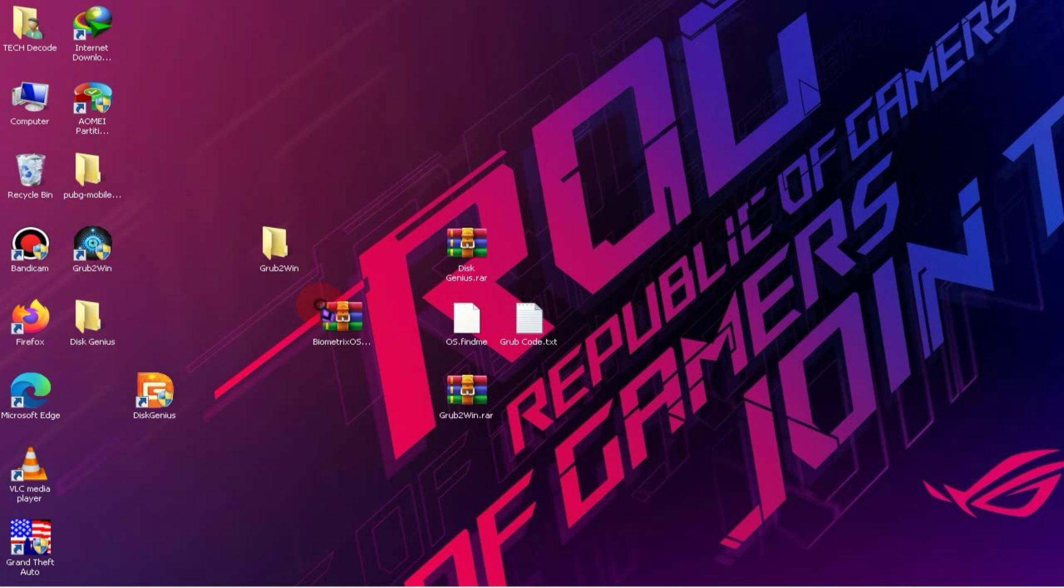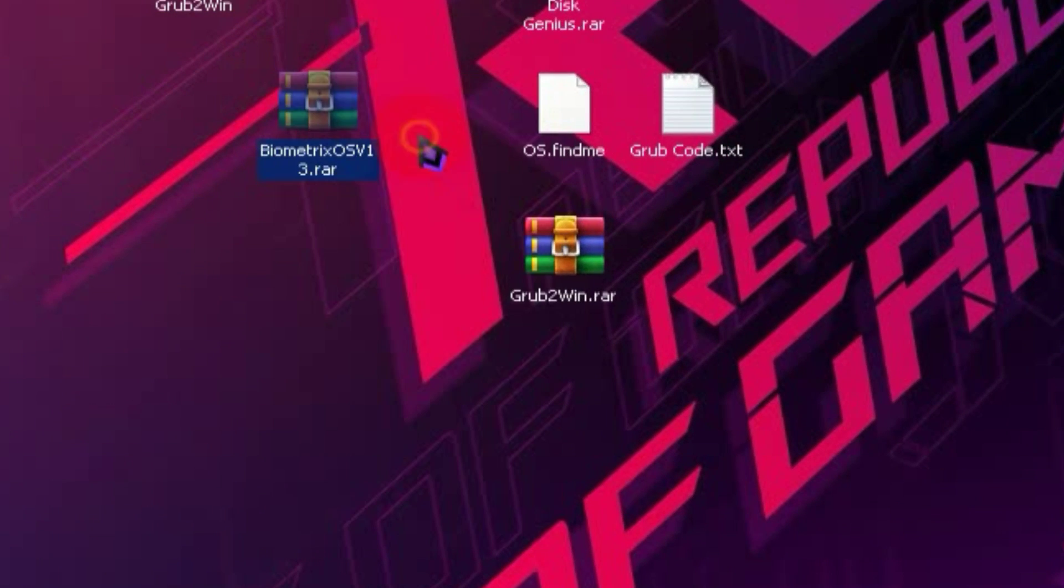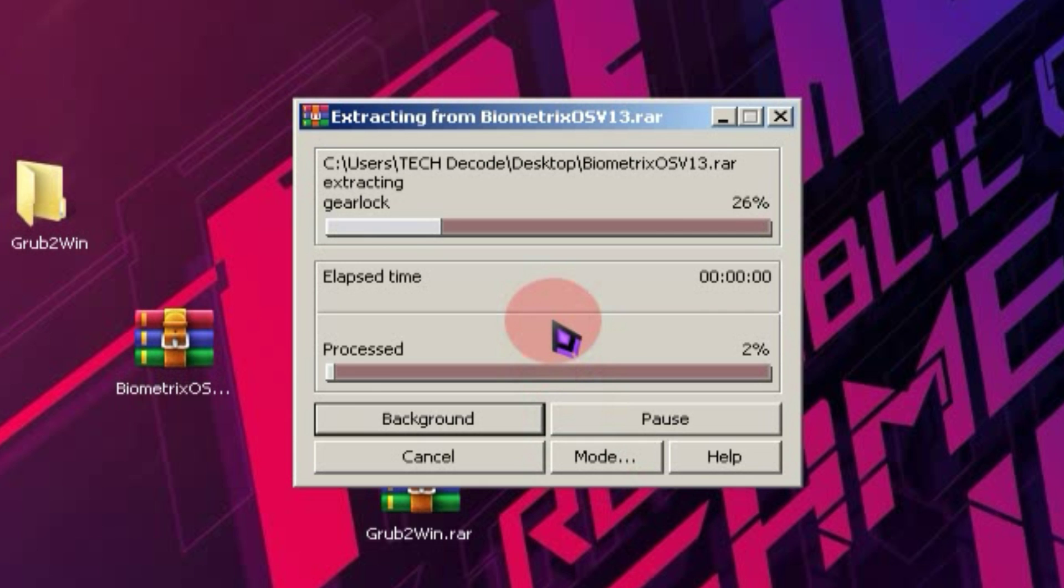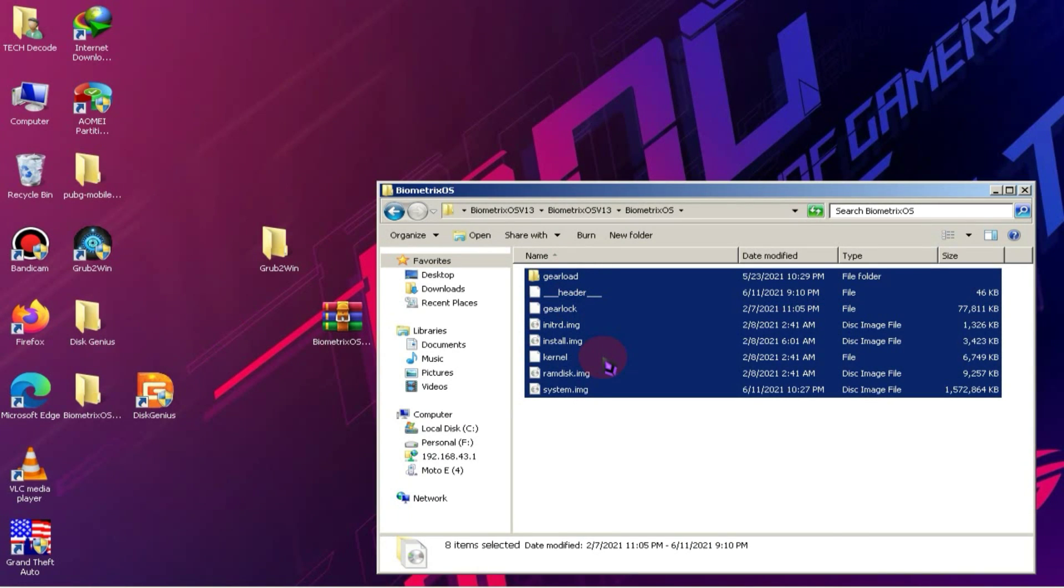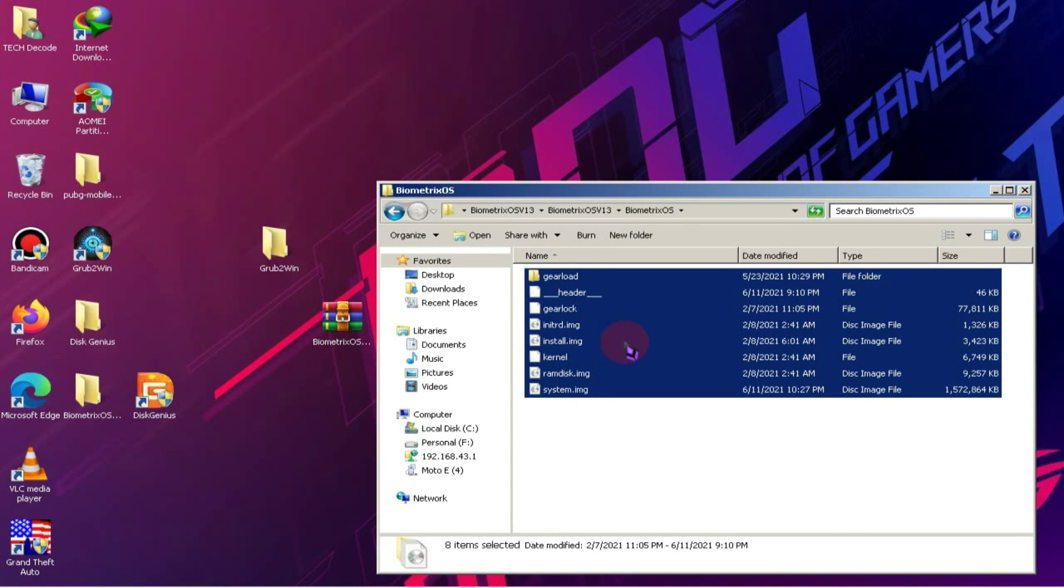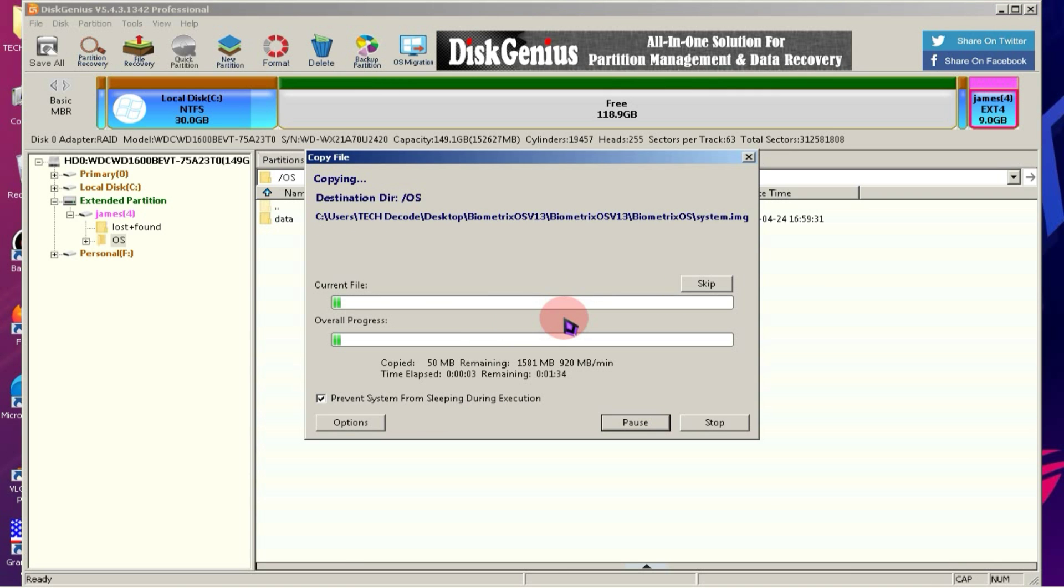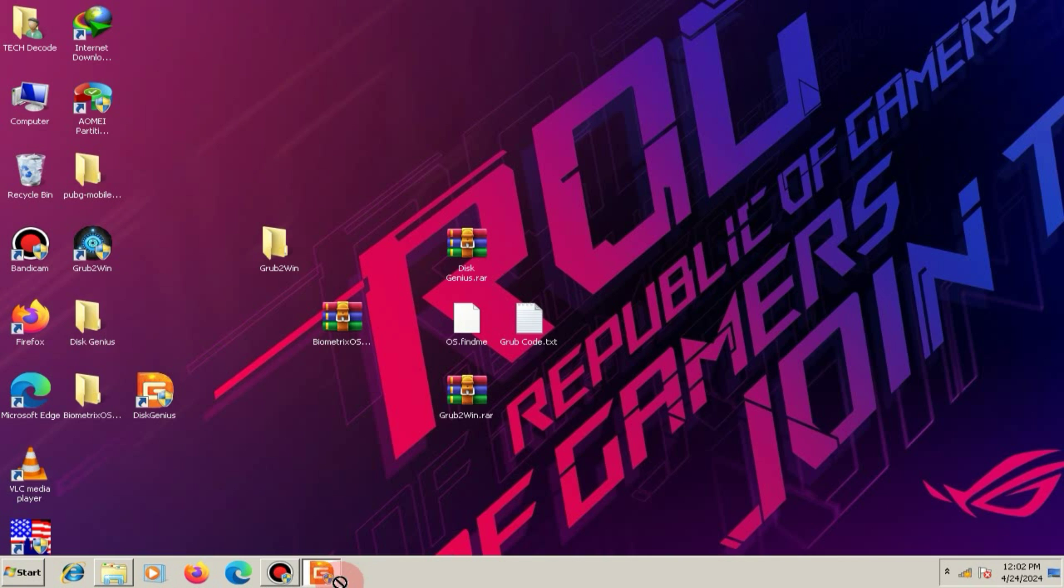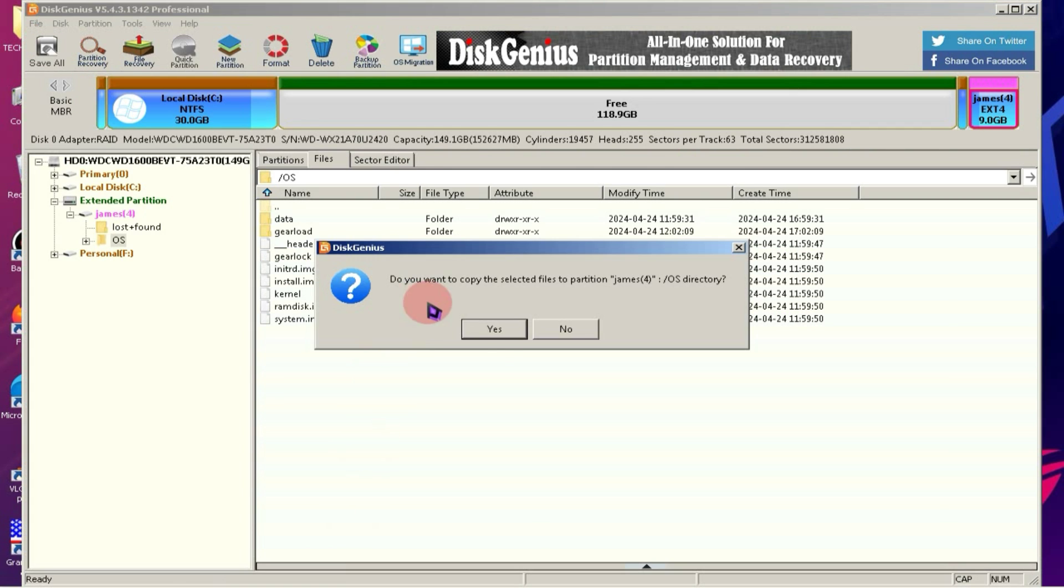Next, you need to extract the Biometrics OS ISO file. Since the file size is a bit larger, it will take some time to extract. After extracting the files, copy all of them and paste them into Disk Genius. Your files will start copying. Once the copying is done, drag and drop the boot file into Disk Genius.